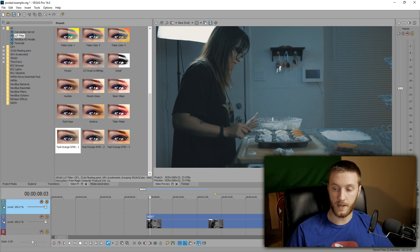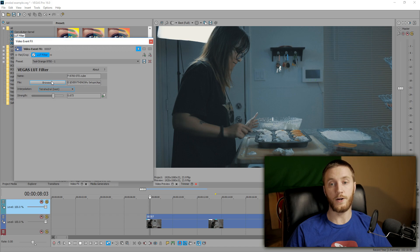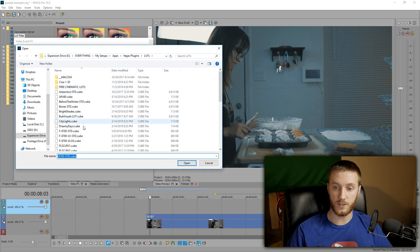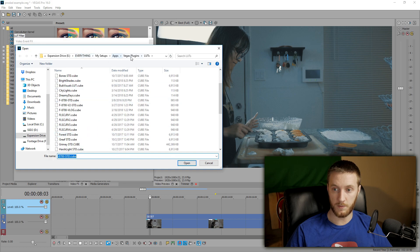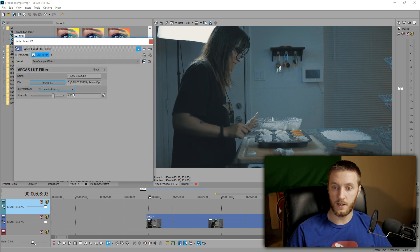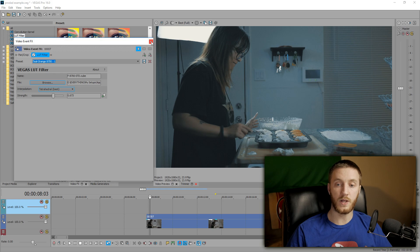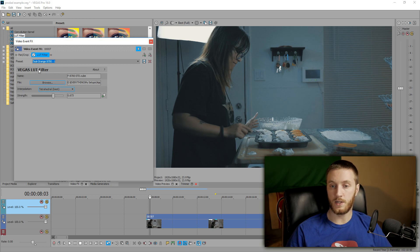That's pretty good right there — already, just adding that one LUT to this footage makes it look cinematic. There's a lot to choose from. To acquire and input a LUT, you go to File and Browse, find your LUTs — I have a bunch of them in a folder set up as Vegas Plugin LUTs. You double-click it and it puts it in here. After that you can name it and save it, so you don't have to go through the whole browsing process again.